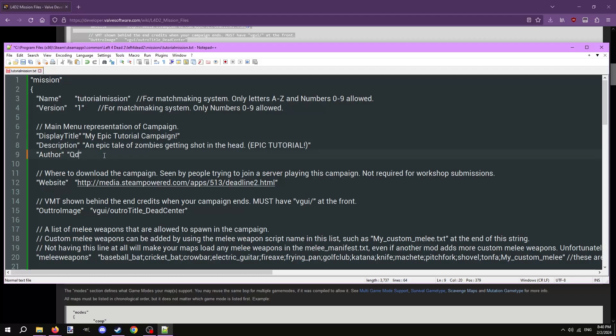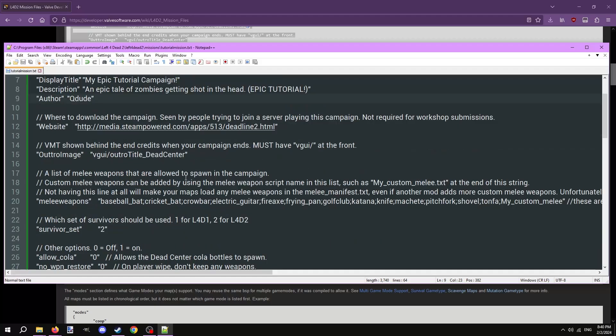The website line is the URL that hosts the download for the map. If you're uploading to the workshop, the game will automatically direct players to the workshop. So this is a little redundant. However, if you're uploading on something like GameBanana or GameMaps, I highly recommend putting the links to one of those downloads in here. We'll skip the outro image line for now and get back to it.